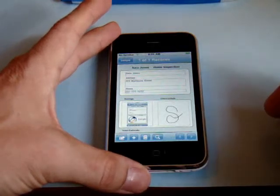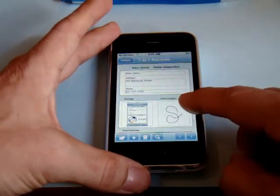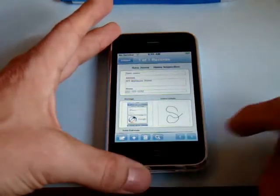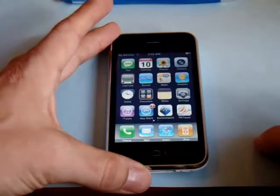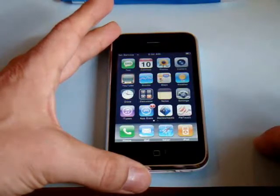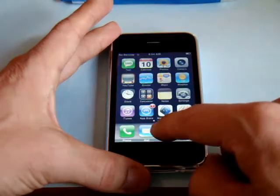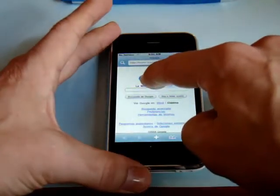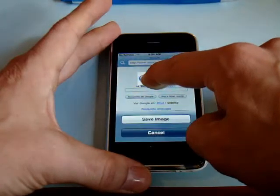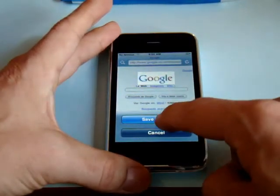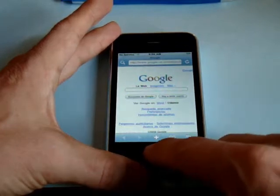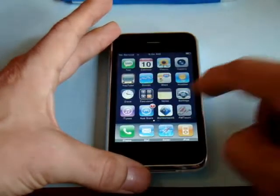Another really neat thing you can do — let's say you have a contacts database and you want to get some photos, and some of your friends are on Flickr. You could go right to the web, select one of those images, and have that image dropped right into your container field. I'm going to hold down the Google image and save it — that image is going to get saved right into my photo library.